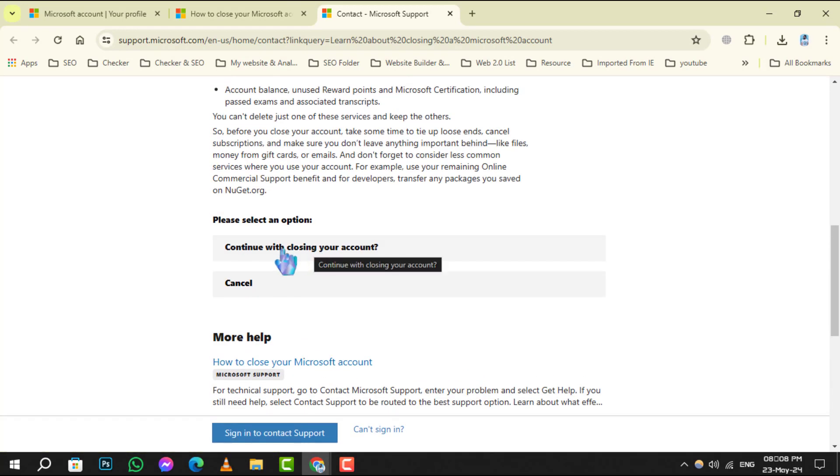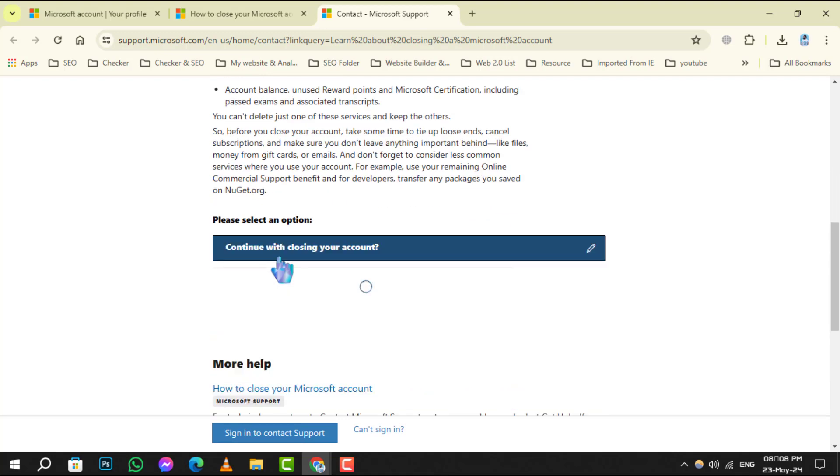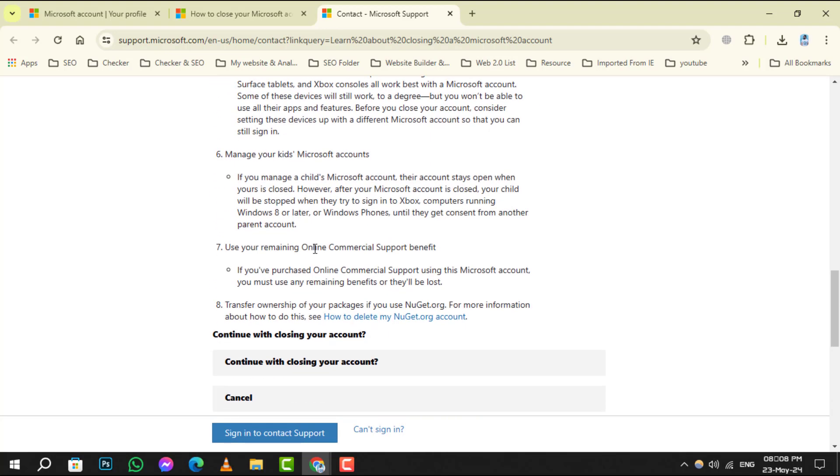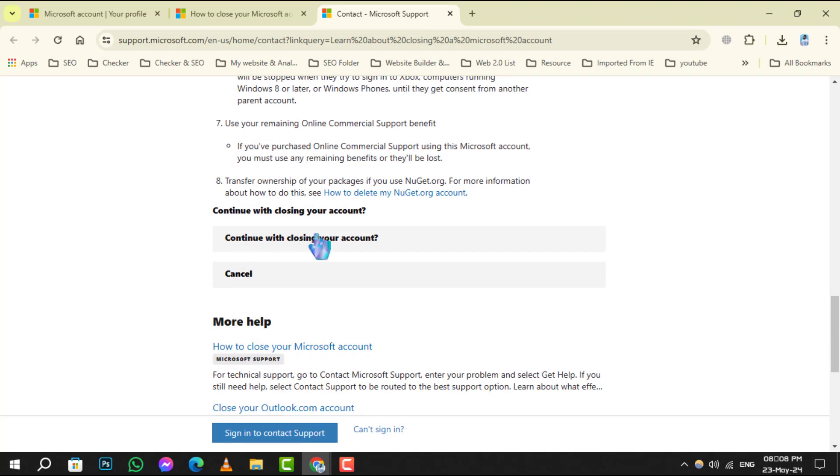Step 5. Now, you'll need to confirm again. Click on Continue with Closing Account to proceed.